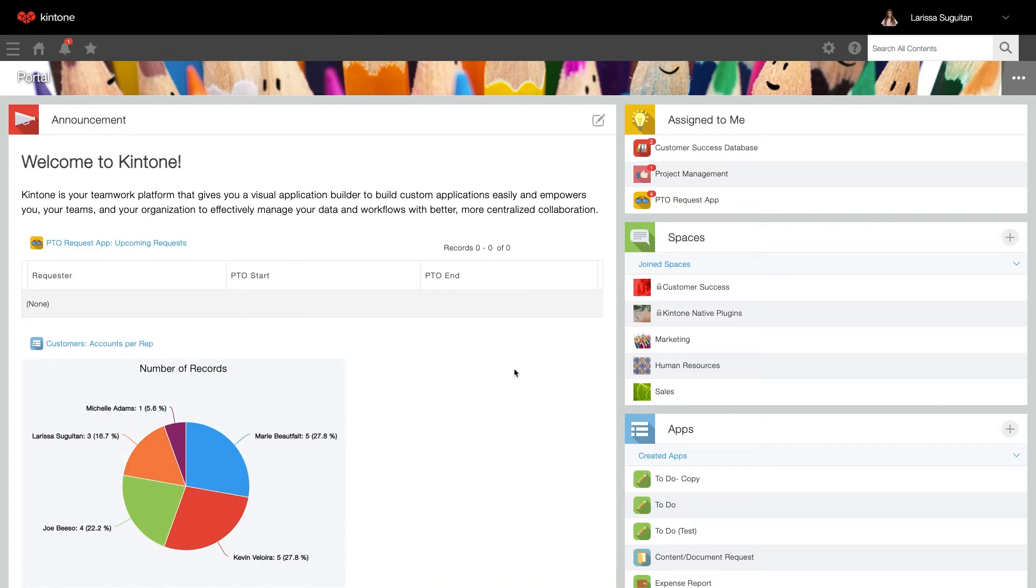Your subdomain URL is how you access your Kintone portal. This was randomly generated when you first started with your free trial process. We recommend changing it to something that's a bit easier to remember for you and your end users, like your company name.